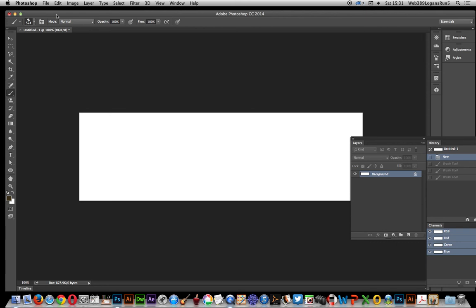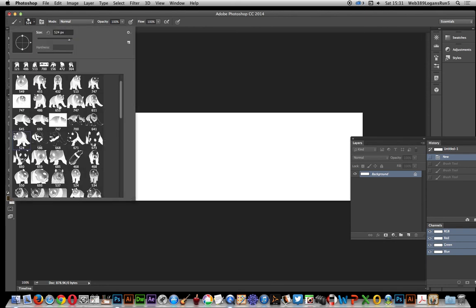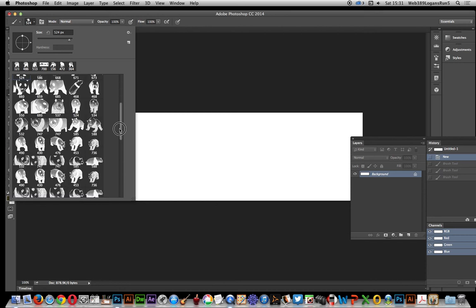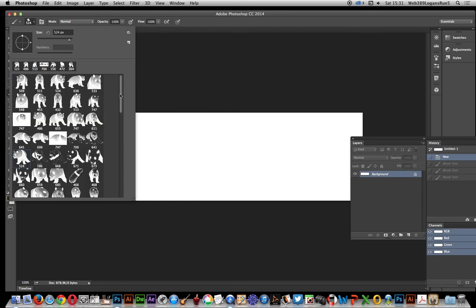I'm going to go over to the brush tool and bring up the brush pad so you can see all the different brushes. These are all panda brushes from GraphicXtras. I'm going to select one.